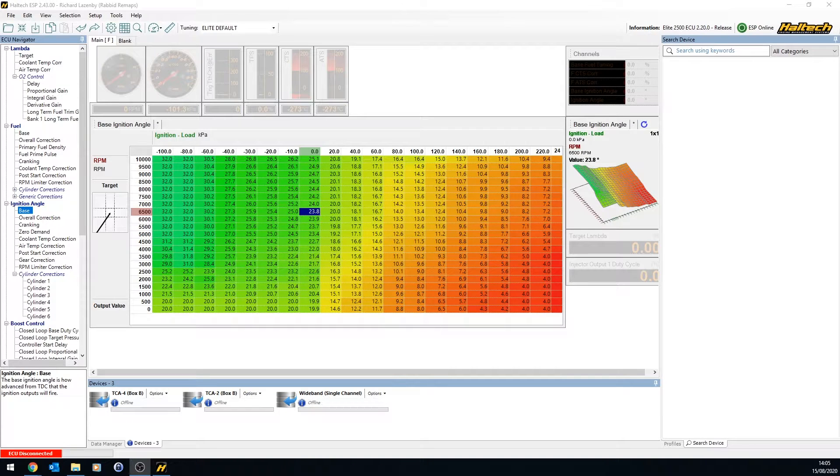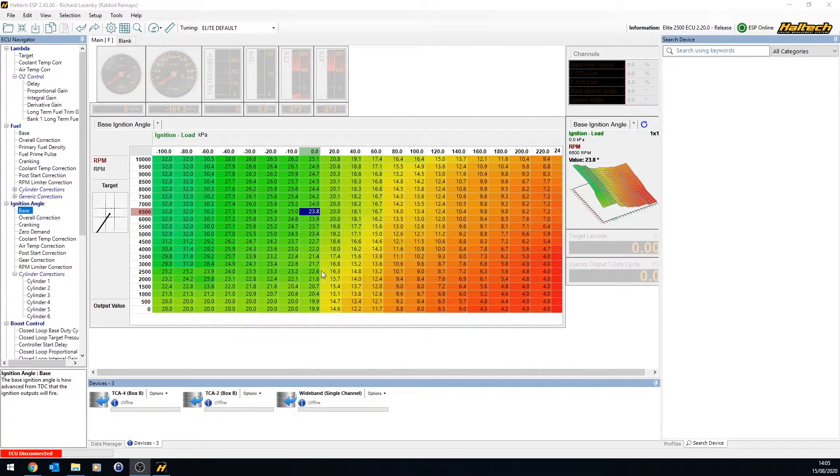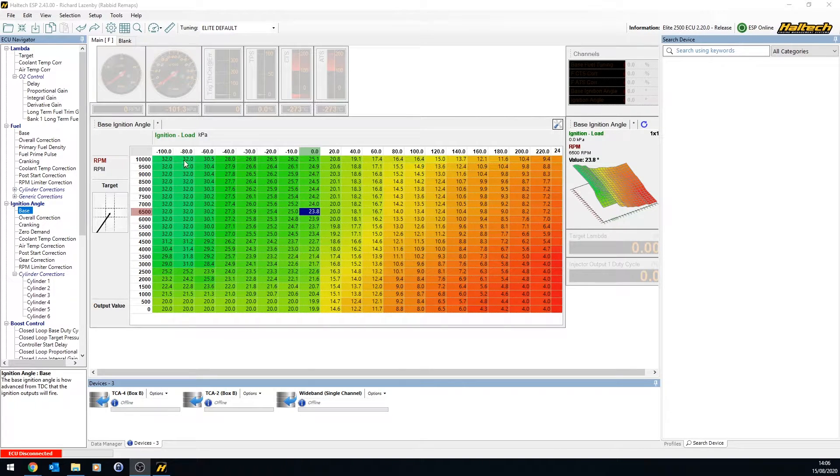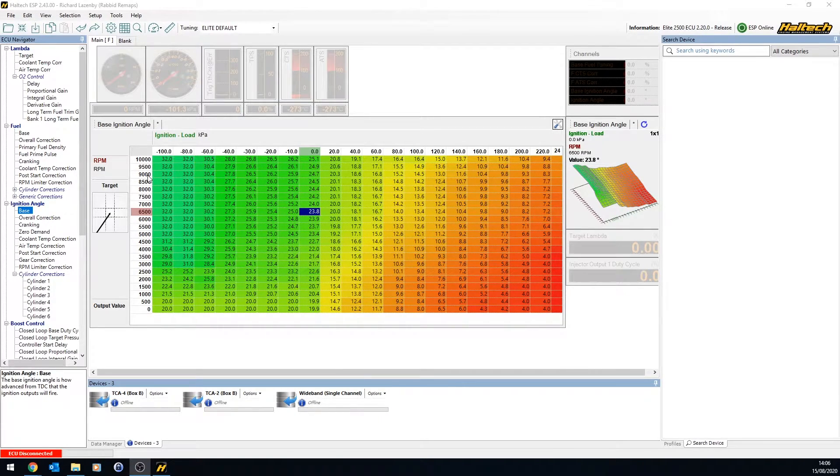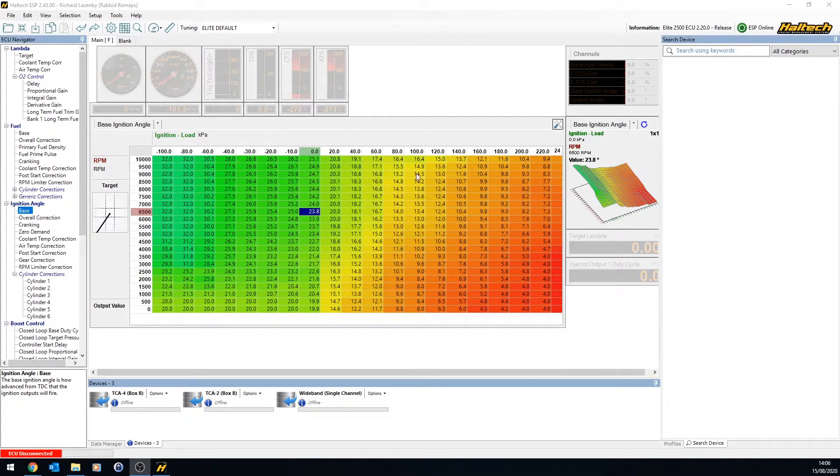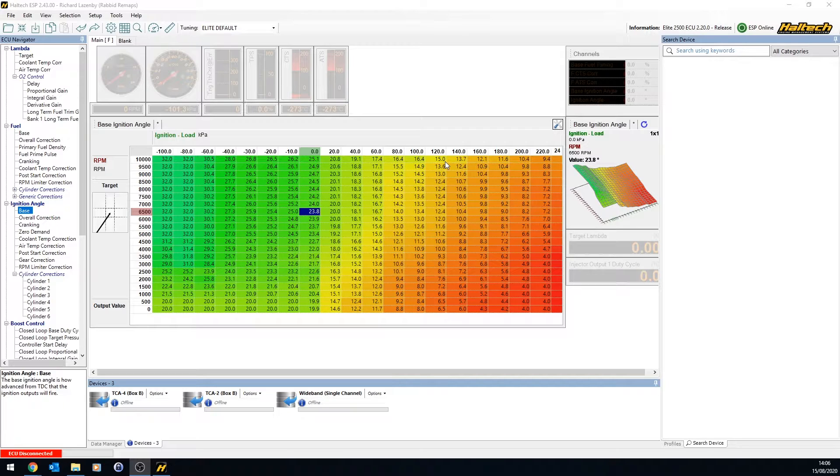As you notice, most tables here that have a decision made by the ECU require a couple of inputs. The primary being the engine speed, but also some sort of load. Load determines how full the cylinder is, or the amount of throttle given to the engine, or the amount of boost given to the engine. It's a way of determining the difference between light throttle and full throttle, high load, low load.